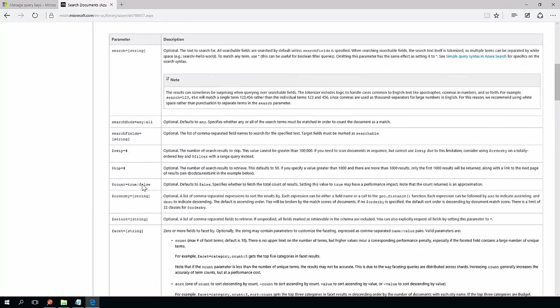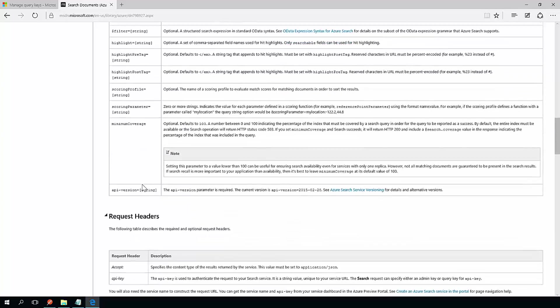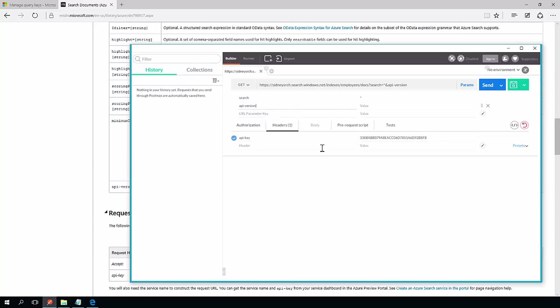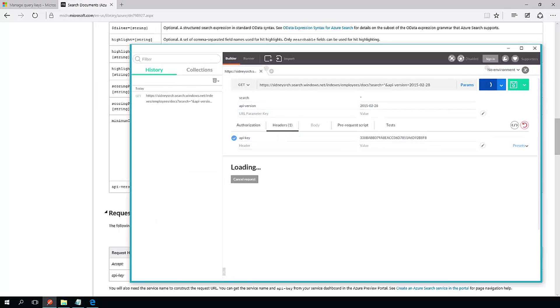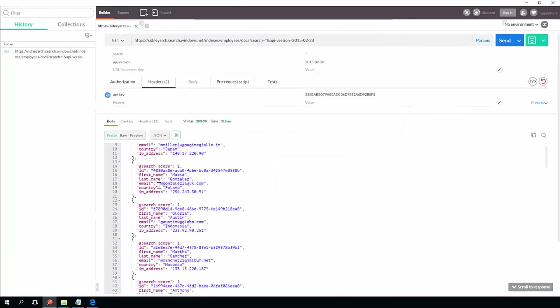This is an example of different things you can do in a search query. Down they have an API version. They say the current version is 2015-02-28. So I'm going to put that in as my API version. Hit send and I get a search result back.